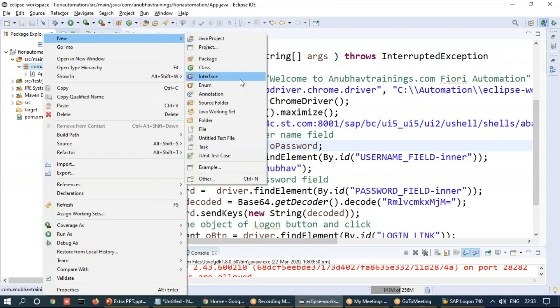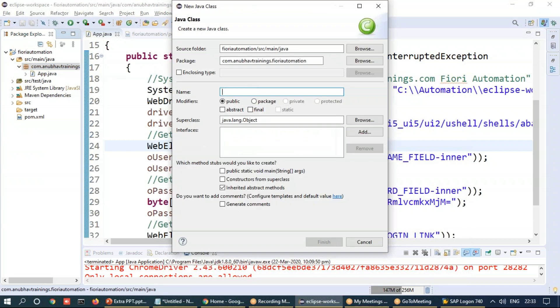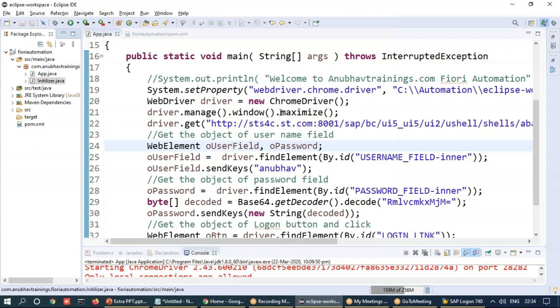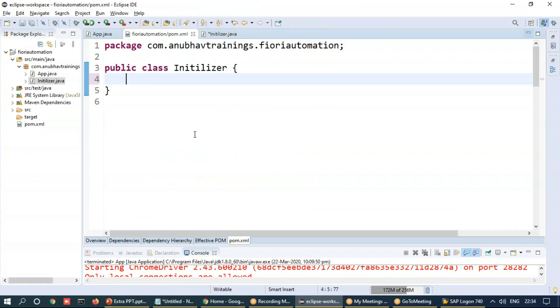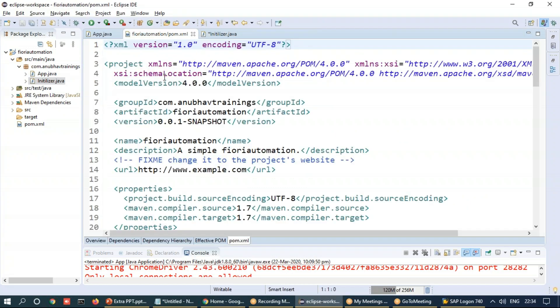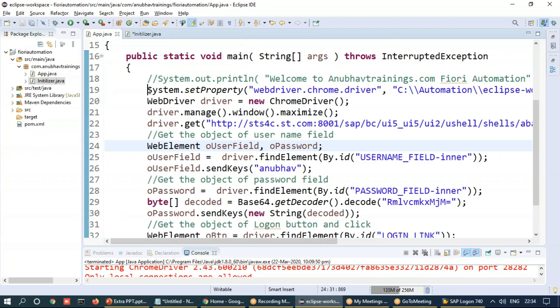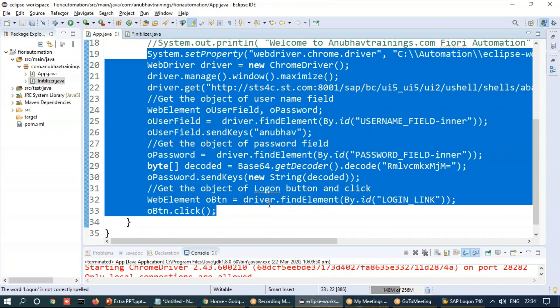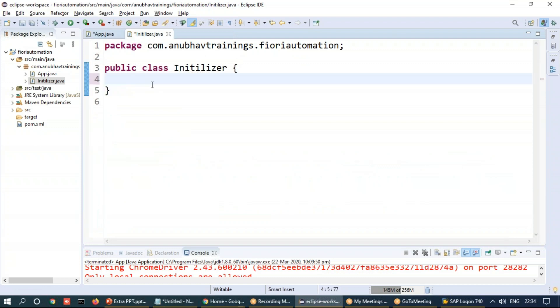This class is responsible for mainly managing the logon related activities. So I would say maybe initializer so that can initialize our methods. And in this initializer class, we're going to add a method. I will separate out all the code which we have written in the app.java file and put all of this to handle the logon screen into one of the method of this class.